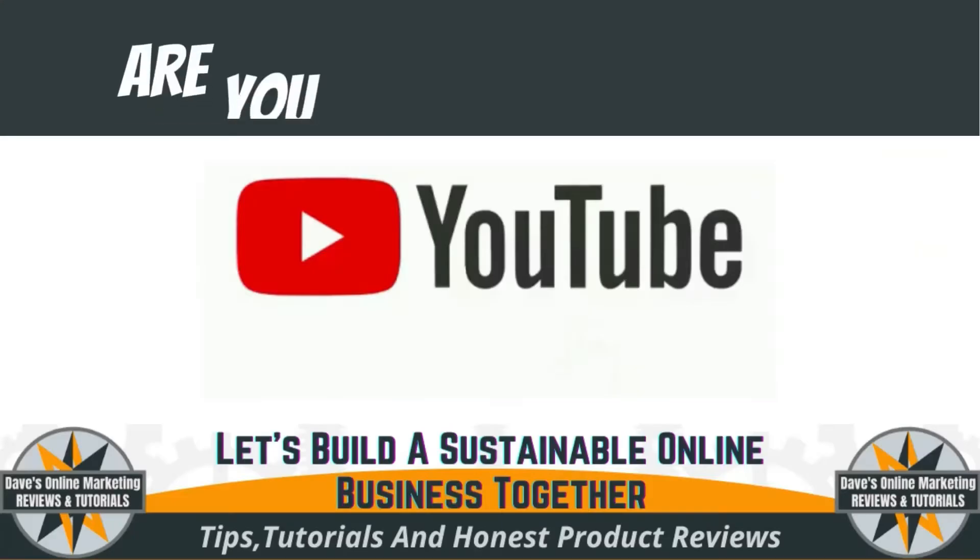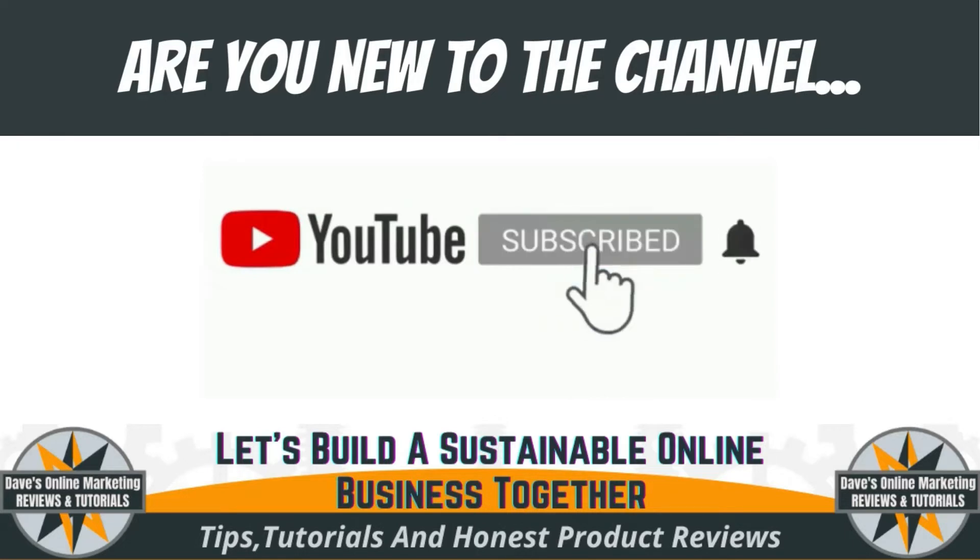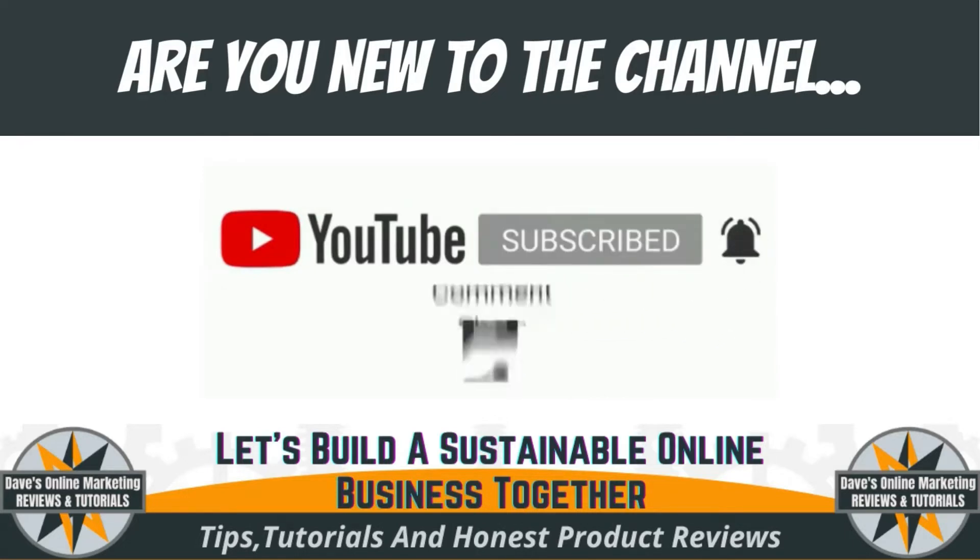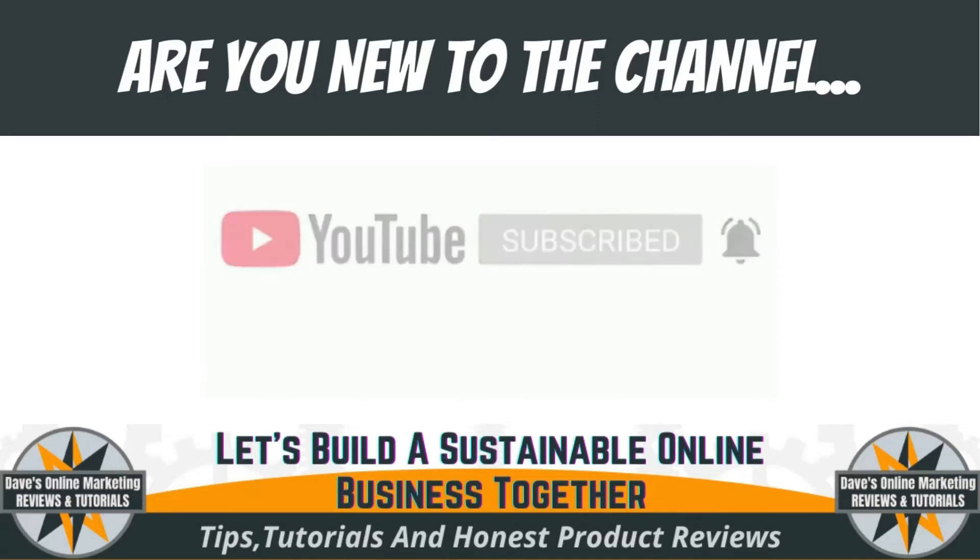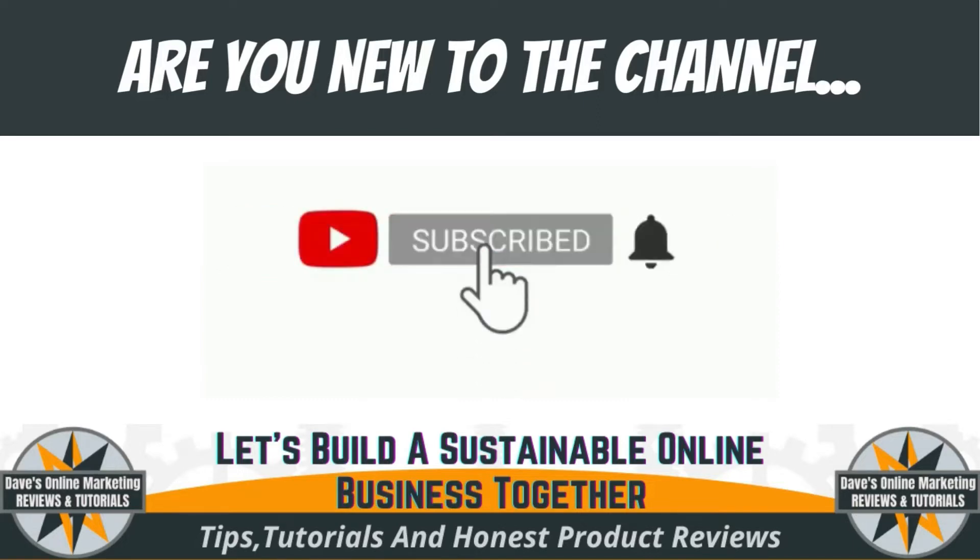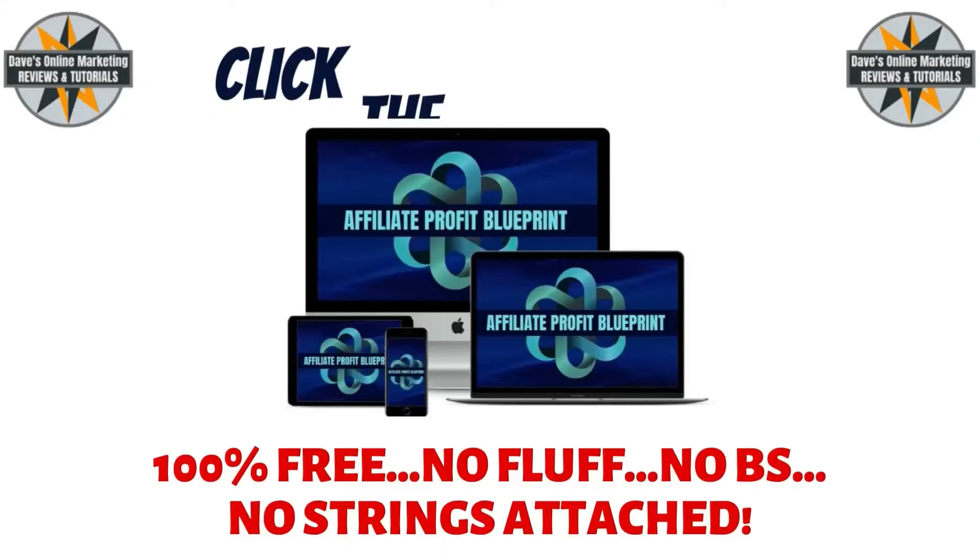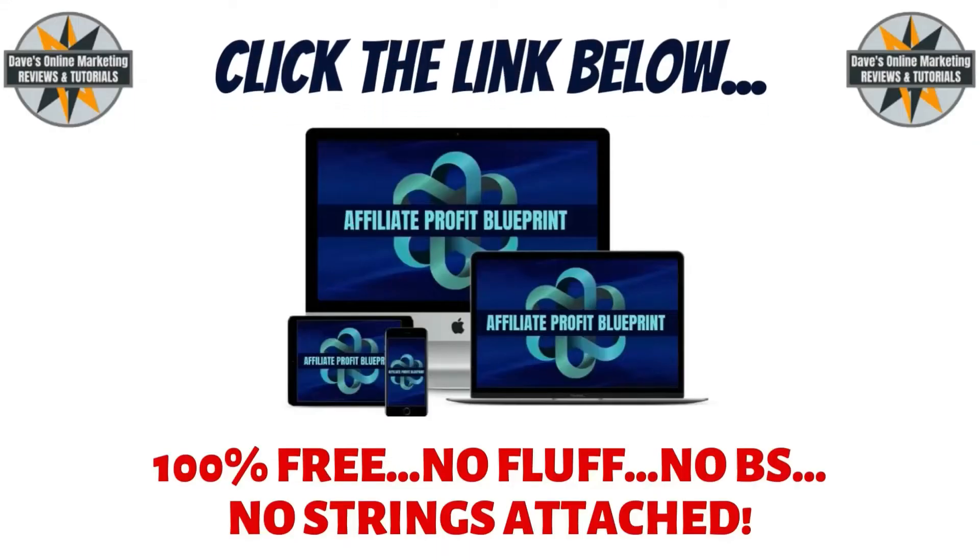Before we start, if you're new to this channel, make sure to subscribe to my channel, hit the like button, and smash the notification bell if you want to get notified when I upload a new video. And do feel free to check out my free online marketing course in the description below this video.